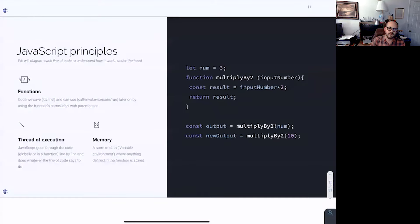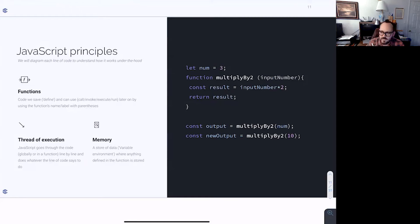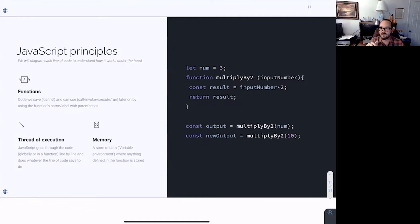This allows us to not break a principle called the DRY principle. I'm going to call on one of you and hopefully you remember — what does DRY stand for?